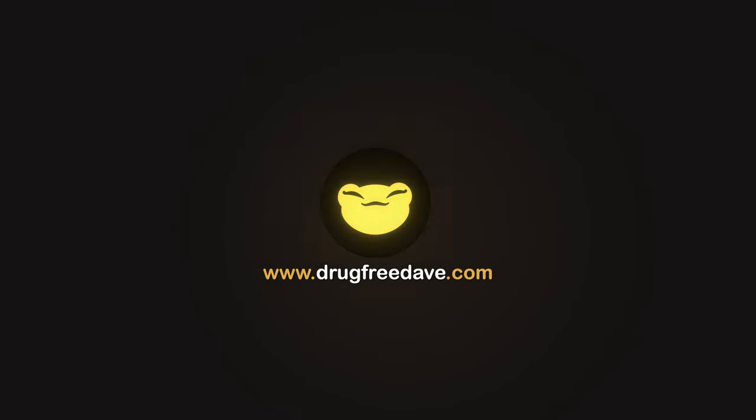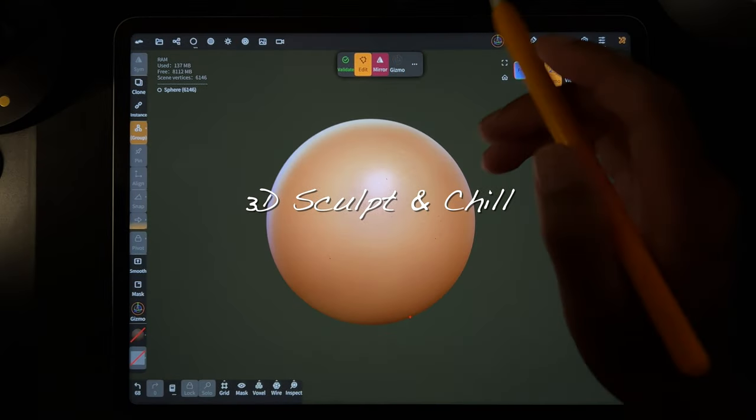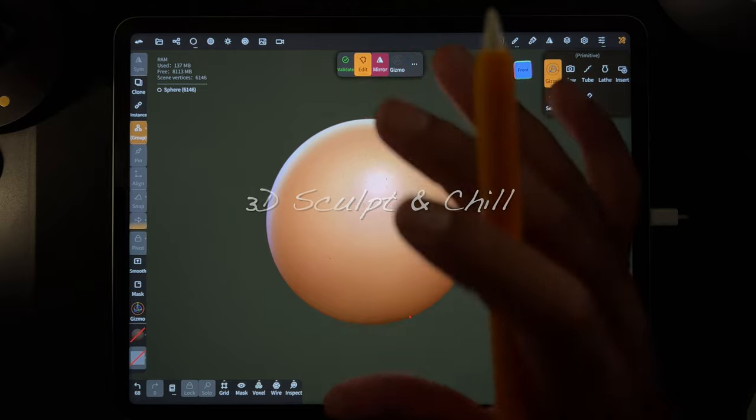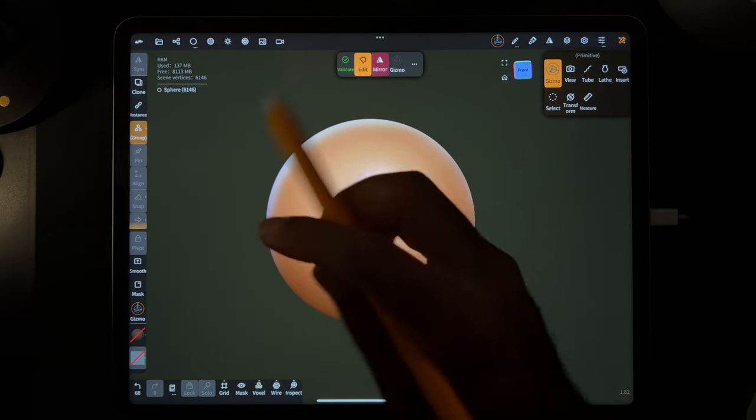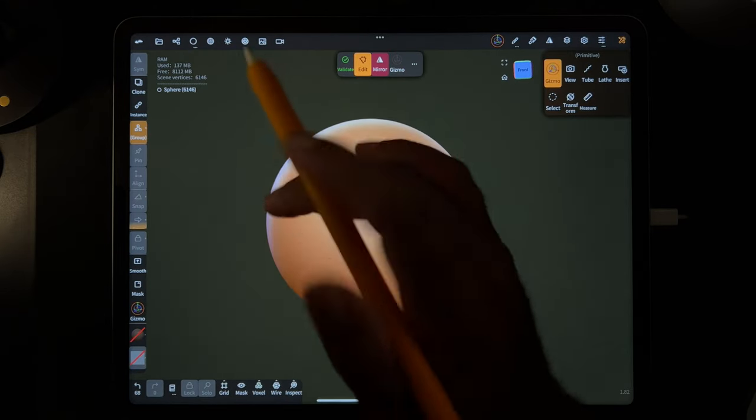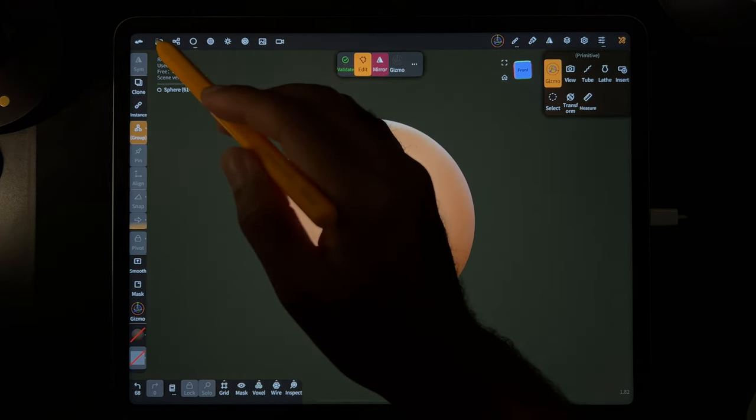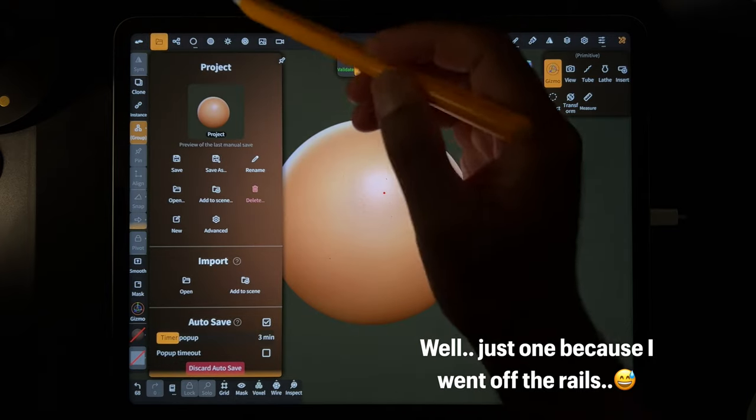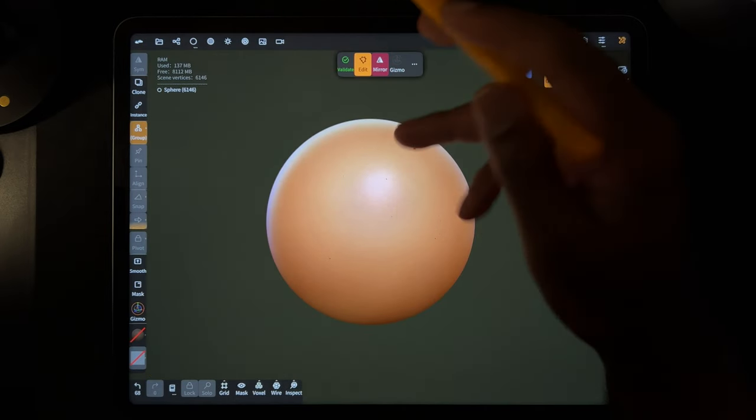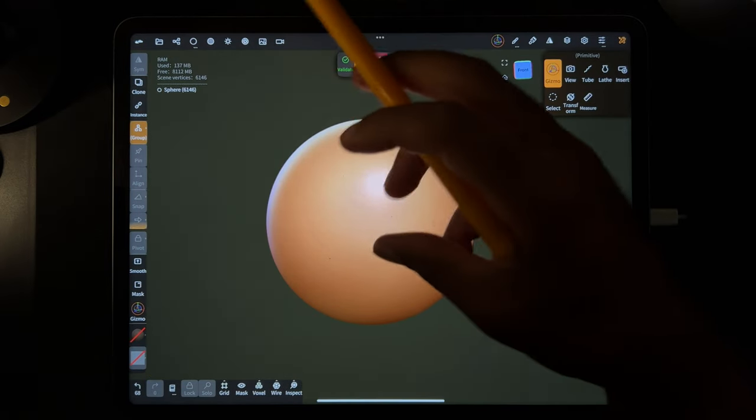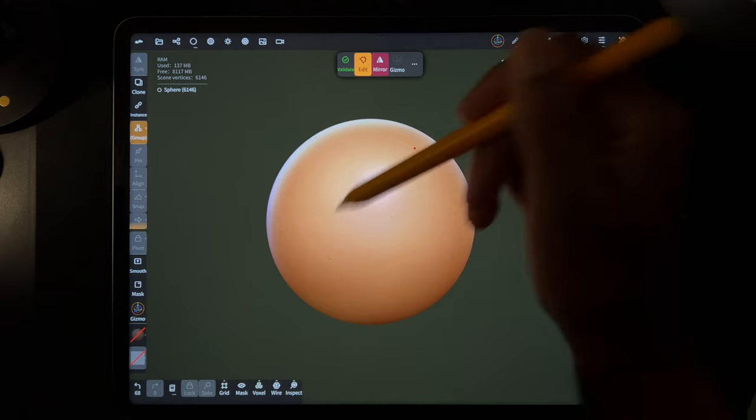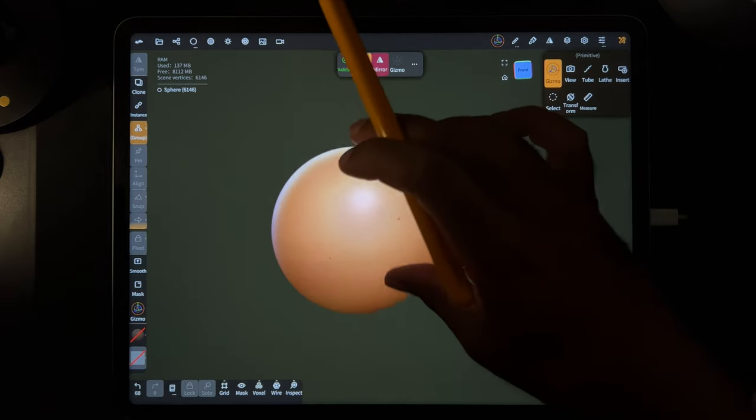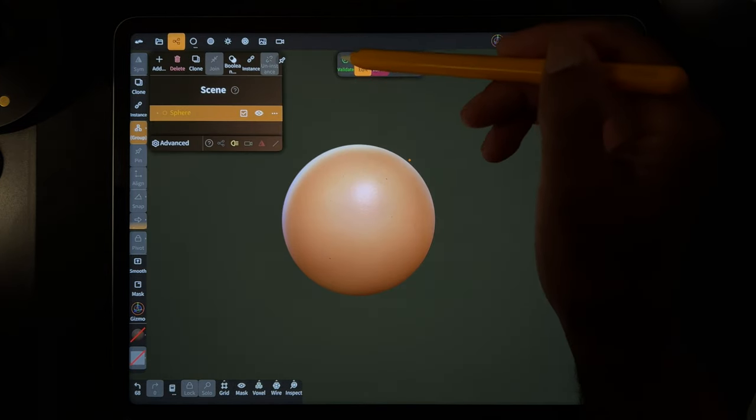What's up guys, I want to show you what repeaters are. I use them all the time and you should definitely be using them with Nomad Sculpt. Basically a repeater just repeats whatever your meshes. So here's the sphere, my mesh, here's the sphere.